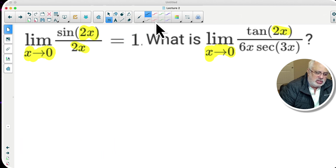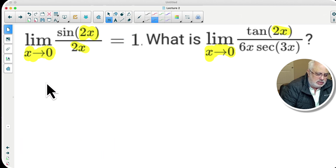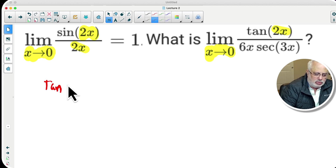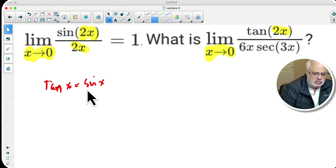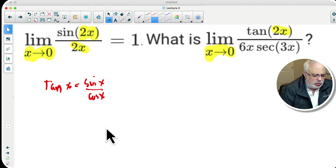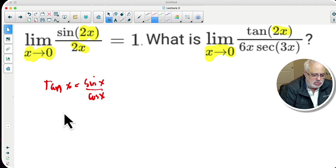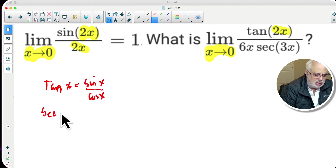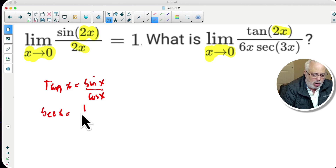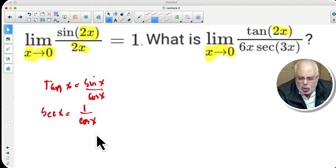Tangent — what is tangent? Tangent of x is equal to sine of x divided by cosine of x. What is the other trig ratio that we have here? Secant. Secant of x is no more than one over cosine of x. This is what we have here.